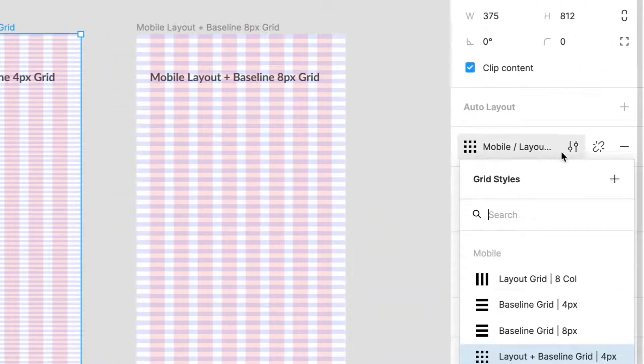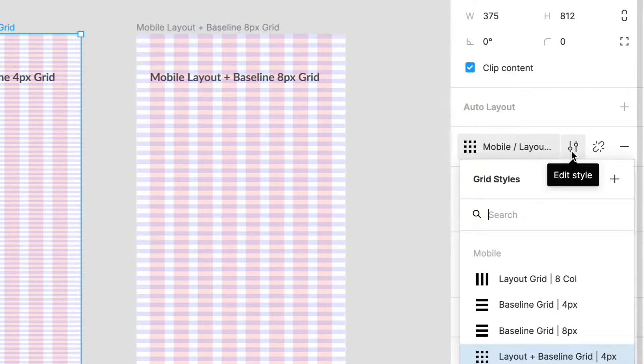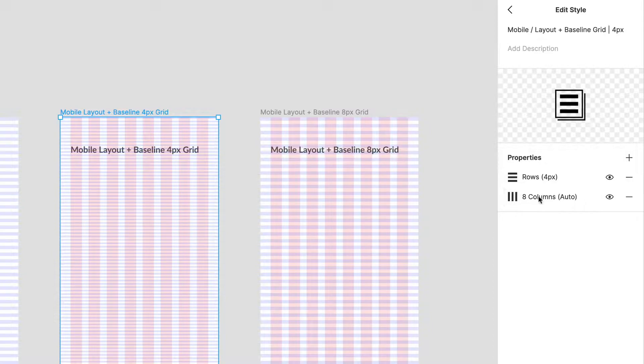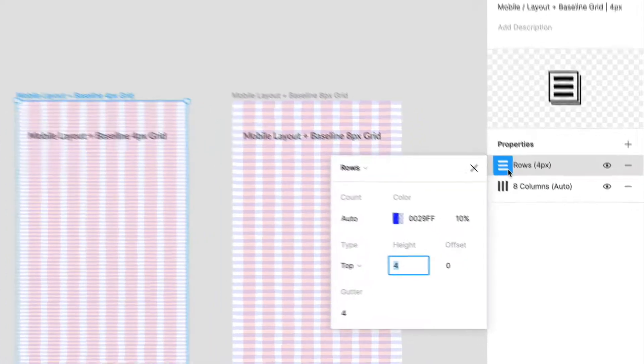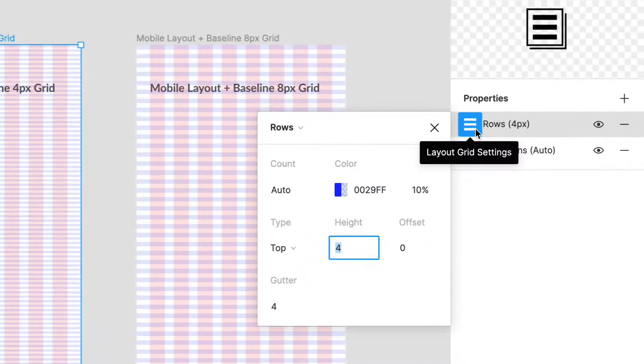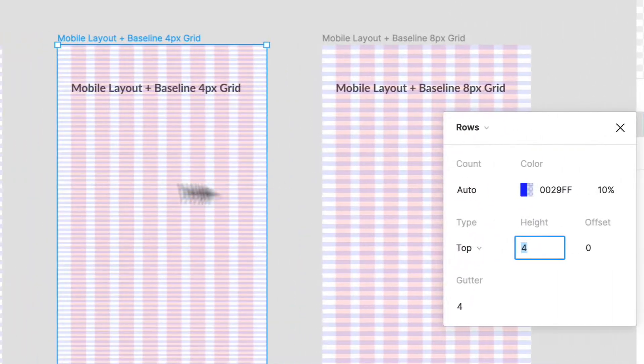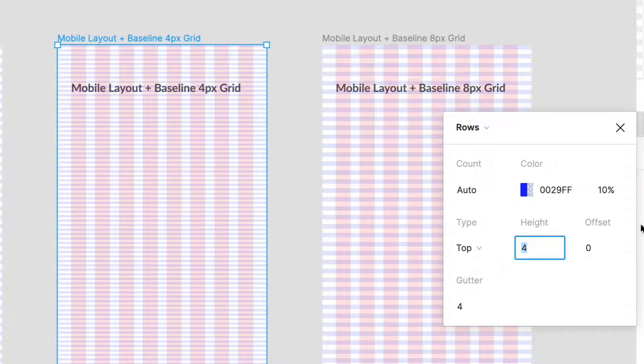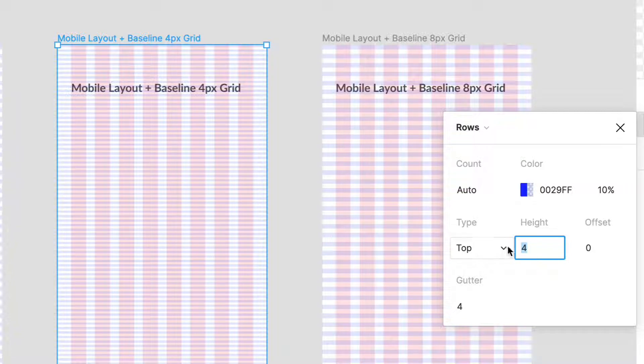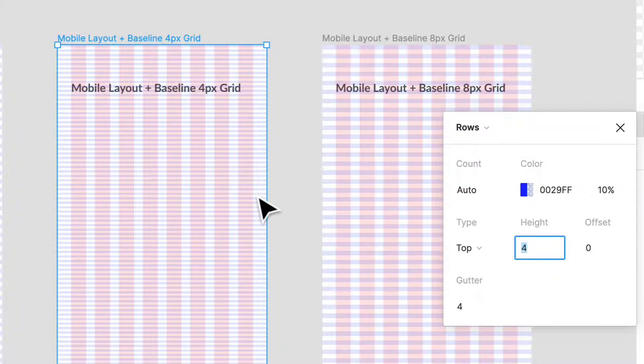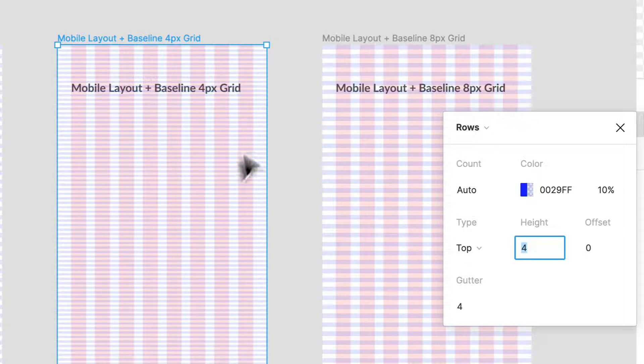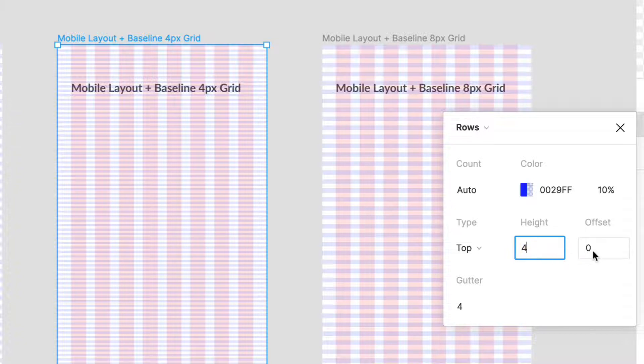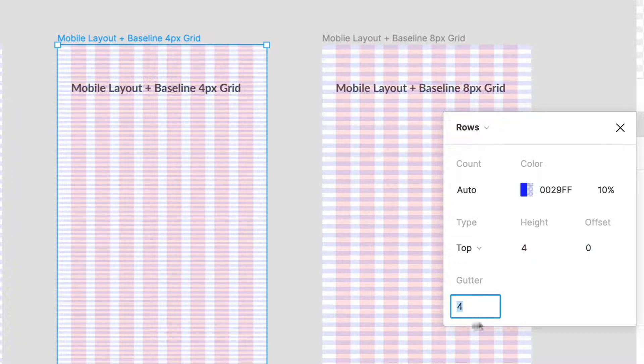What I'm going to do is select this little icon here that says edit style. Once I've done that you can see what I have here. If I go to edit the properties I can see those are my rows, my baseline grid, and I have them set to auto count type. I've changed the color so I have more hierarchy to distinguish between both of them. I have a four-pixel height, zero offset, and a four-pixel gutter.